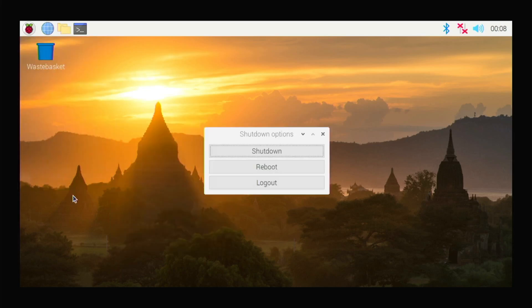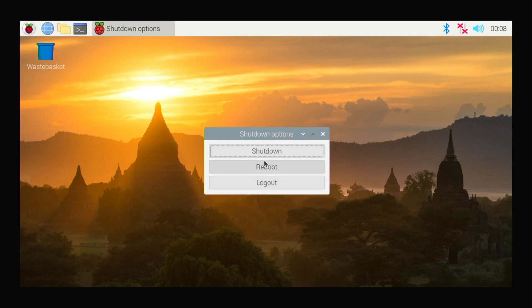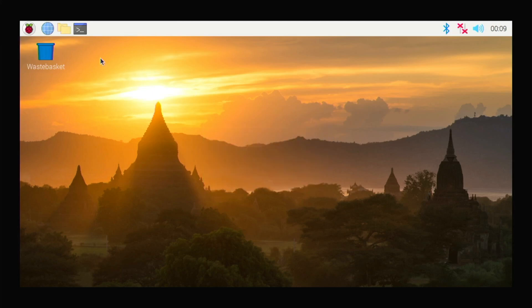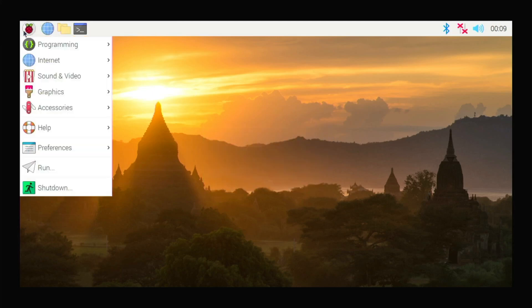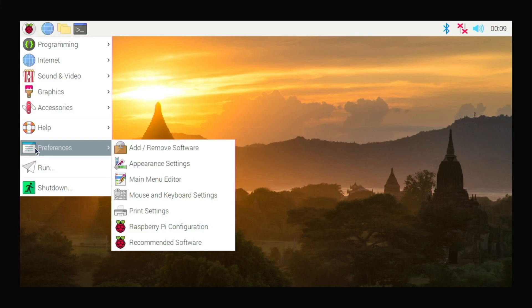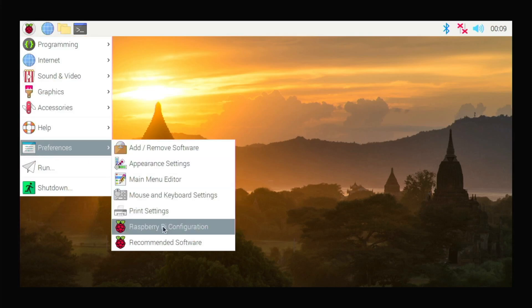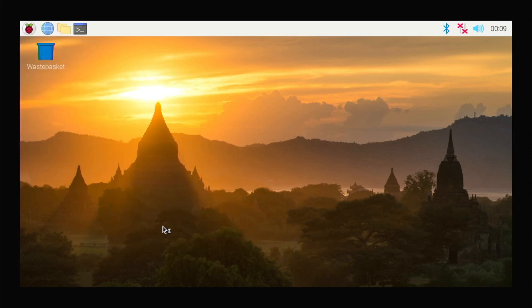So let's not shut it down. I will quickly show you how to turn on your SSH while you are in this interface. Go to Preference and then Raspberry Pi Configuration.